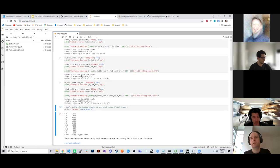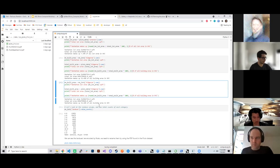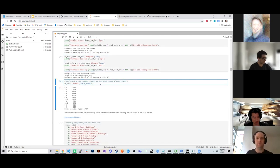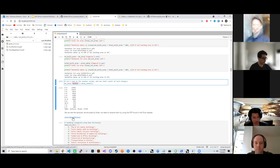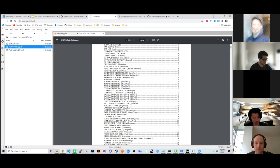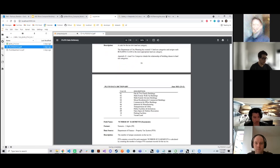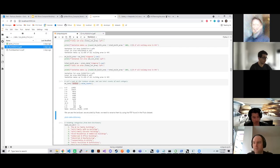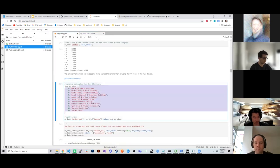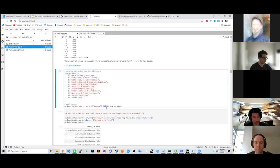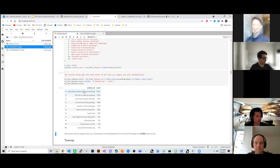Let's look at the value counts for all land use — these are all the unique counts of each land use category. They're all encoded by a float value. Opening the Pluto data dictionary and scrolling down to land use, we can see the descriptive land use categories encoded by those values. In the notebook I've created a dictionary lookup that renames those. Using dot replace, I assign a new category called 'land use cat.' Running that gives us the descriptive values for land uses in Manhattan.